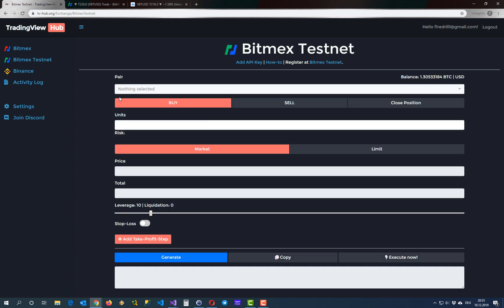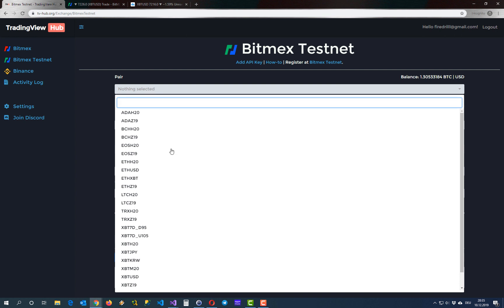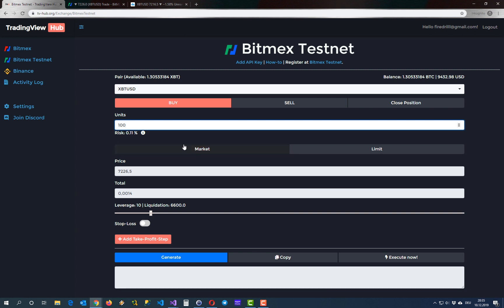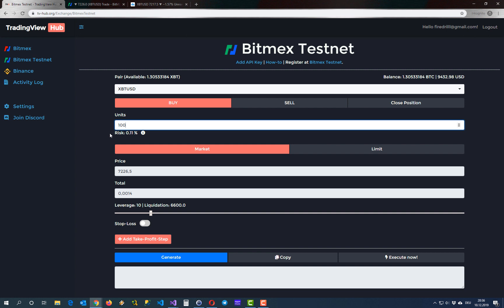For this video I have added my BitMEX Testnet API keys and the UI is pretty straightforward. You have to select your pair that you want to trade — in this case Bitcoin. Then you have to choose if you are buying, so go long or short, or you can close the entire position. Then you have to choose your trade size, in this case 100 contracts. And as you can see, there is an inbuilt risk manager that calculates your risk percentage for every trade.